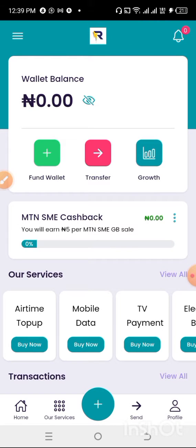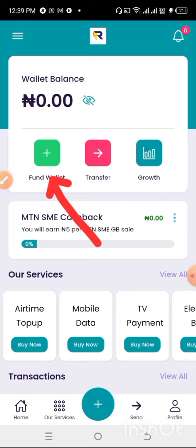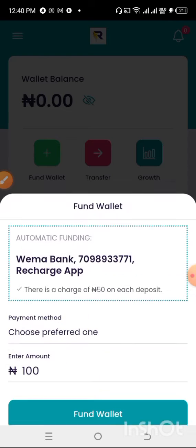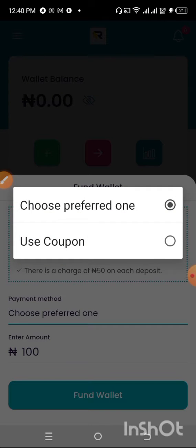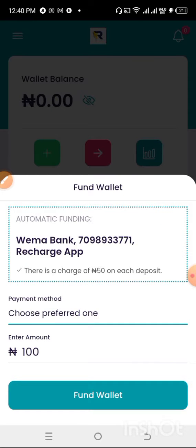We are right here inside the Recharge App platform. The next step is to fund your account. To fund your account, click on the blue plus button over here. When you click on it, it will show you the funding options — the automatic funding option is available.